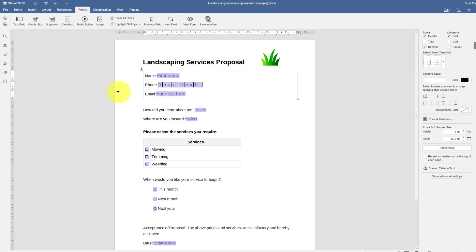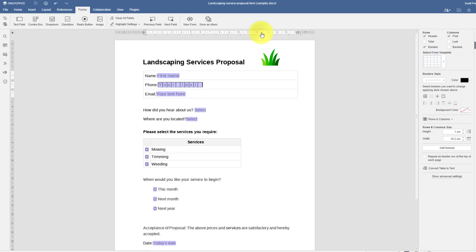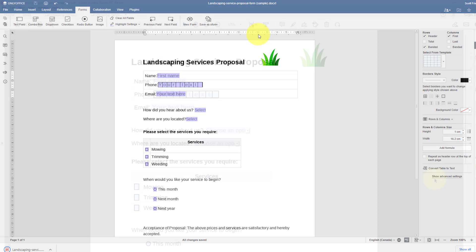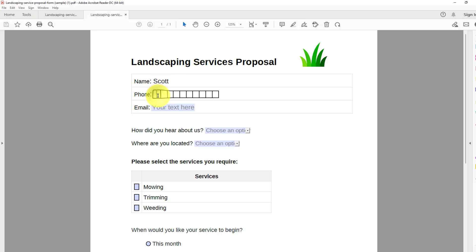Now, once you are finished and happy with the look and feel of your form, all you need to do is come up to the file tab, select download as, and we are going to select PDF. So now when I open up this PDF on my computer, I can quickly and easily fill out this form. So I'm going to enter in my first name here. I can start to fill in my phone number, which of course starts with 555. And you can see how easy it was for me to see how many characters, how many numbers they are asking for.